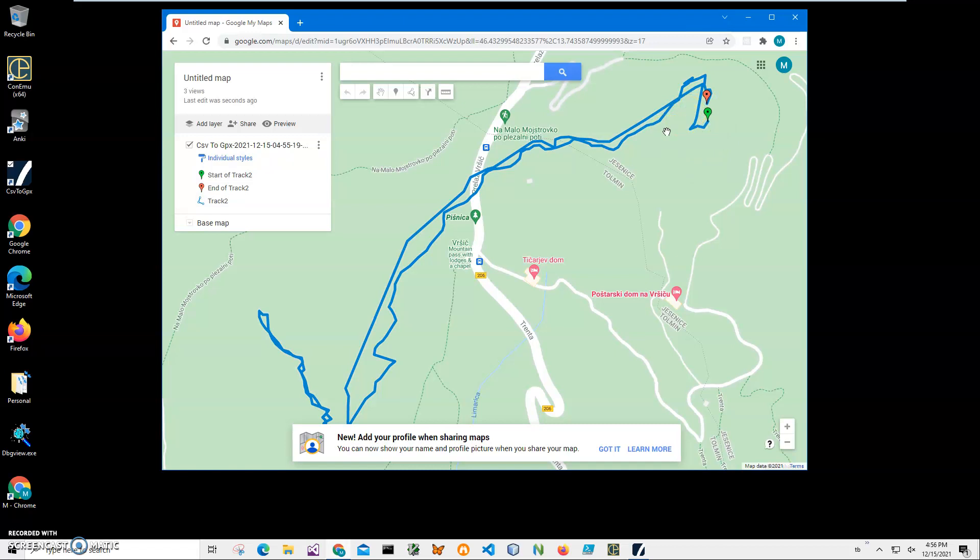Yeah, everything is here. I see my track and it's a valid GPX. So if you have any questions about conversion, please leave them in the comments below. Thank you for watching.